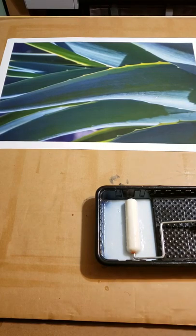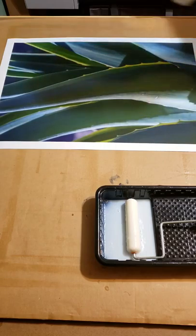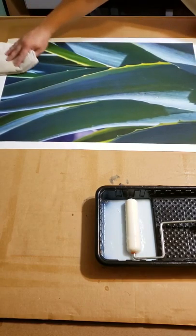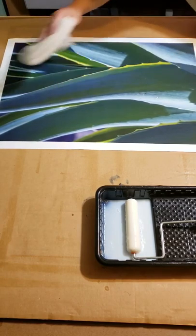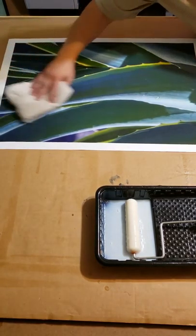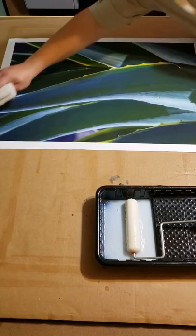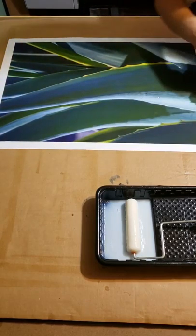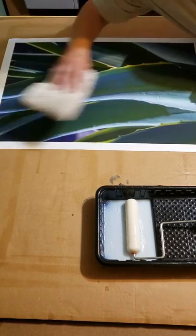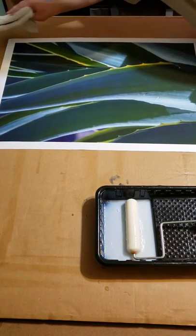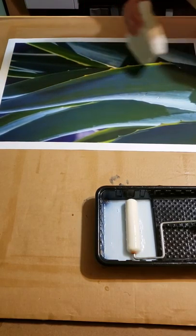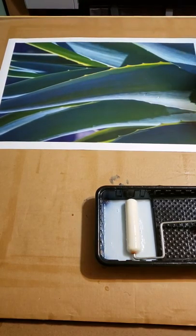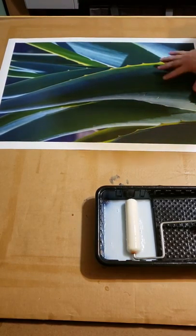First step you want to do is make sure that this thing is nice and clean. I'm going to take a clean towel and just kind of wipe it down, make sure there's no dust on it. Get your dust underneath the varnish and then you'll always have a spot and it'll drive you crazy.